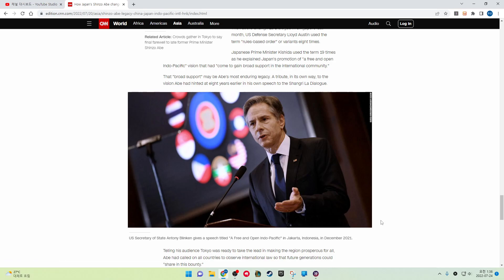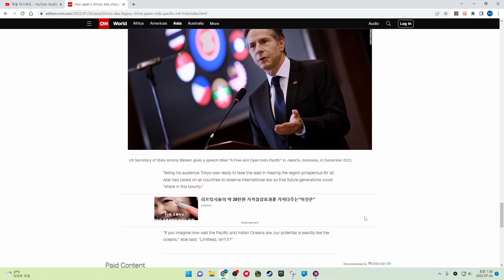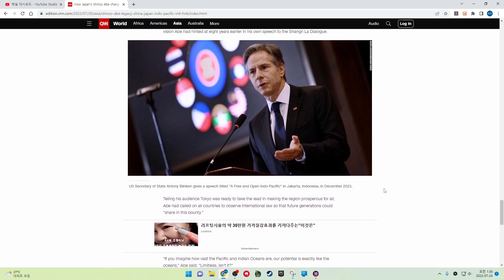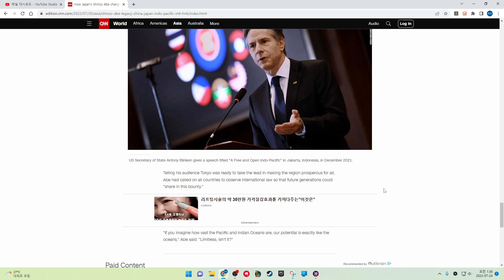U.S. Secretary of State Antony Blinken gave a speech titled A Free and Open Indo-Pacific in Jakarta, Indonesia in December 2021. Telling his audience Tokyo was ready to take the lead in making the region prosperous for all, Abe had called on all countries to observe international laws so that future generations could share in its bounty. If you imagine how vast the Pacific and Indian Oceans are, our potential is exactly like the oceans, Abe said. Limitless, isn't it?